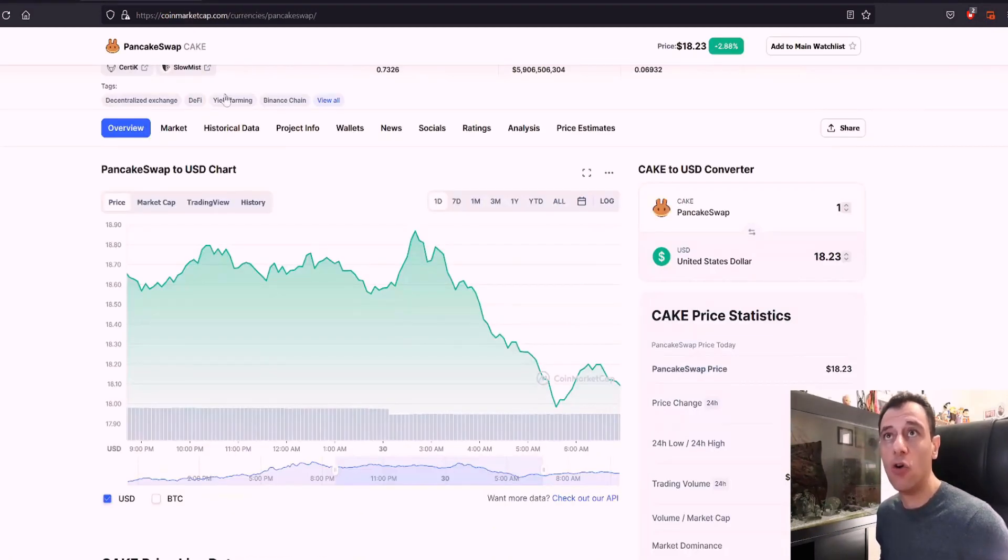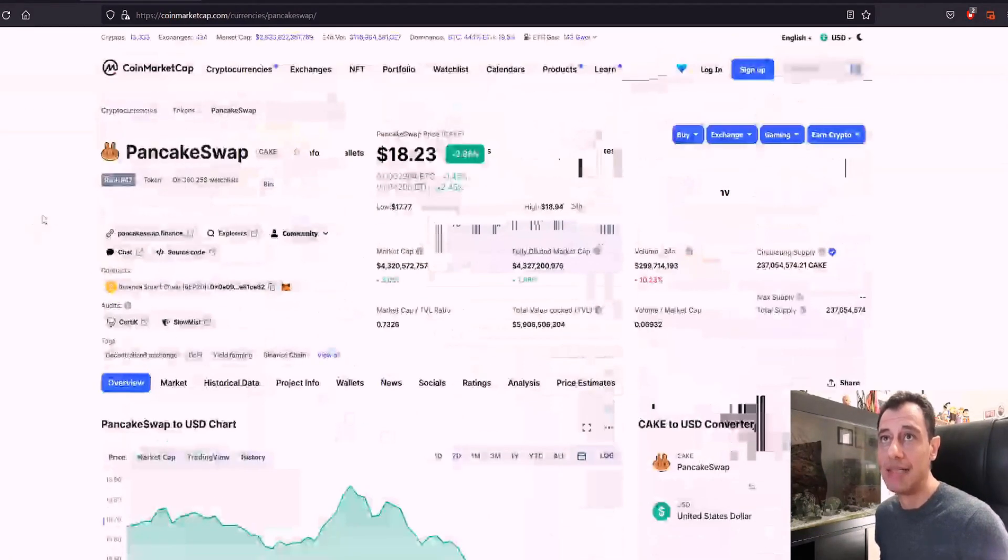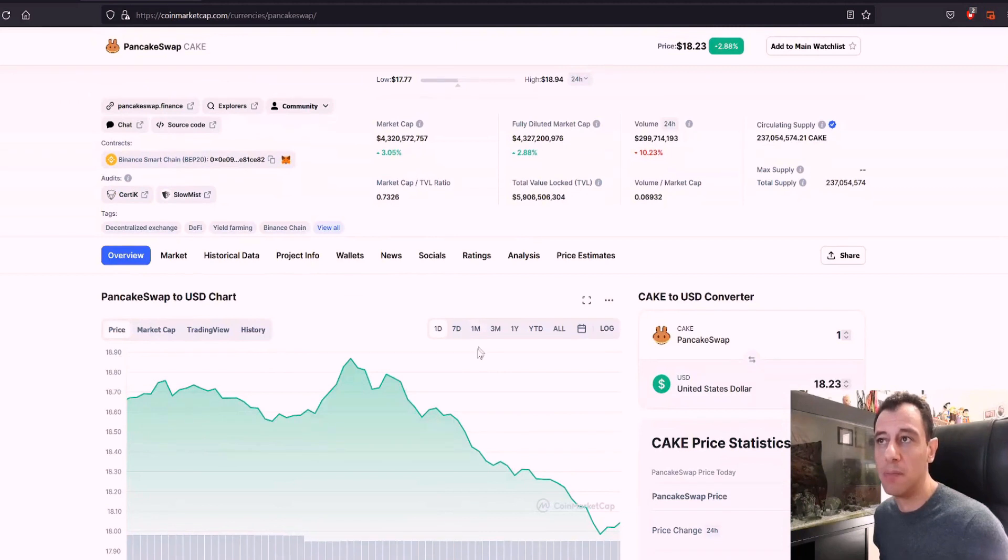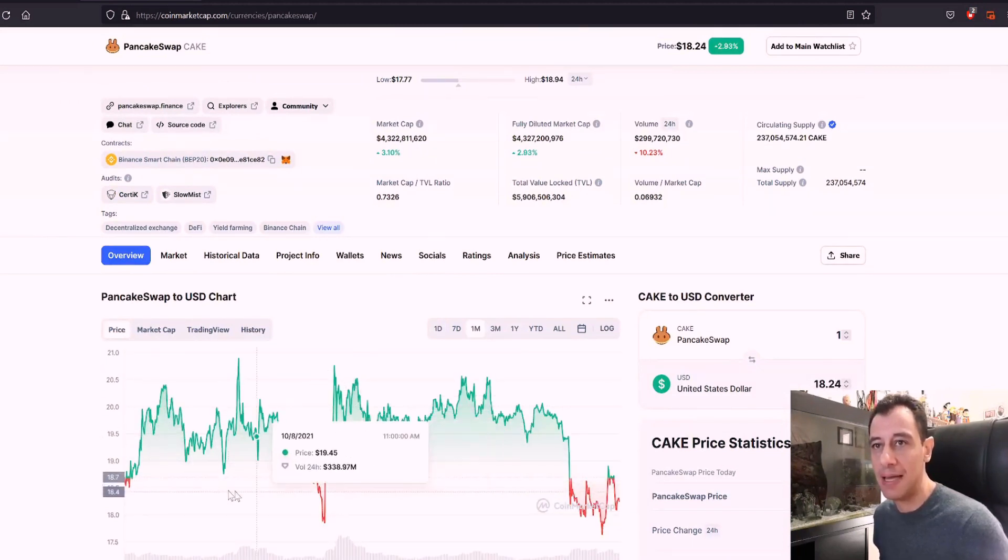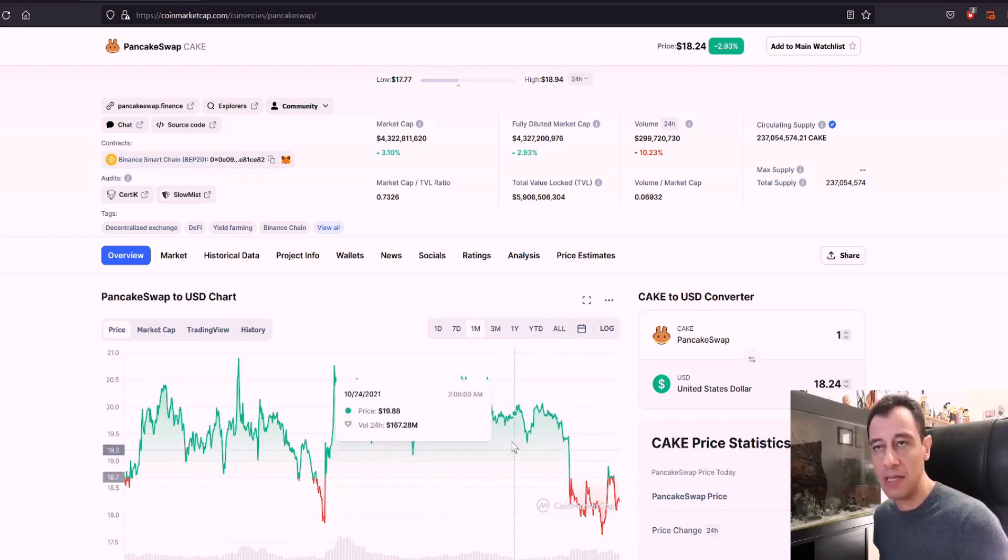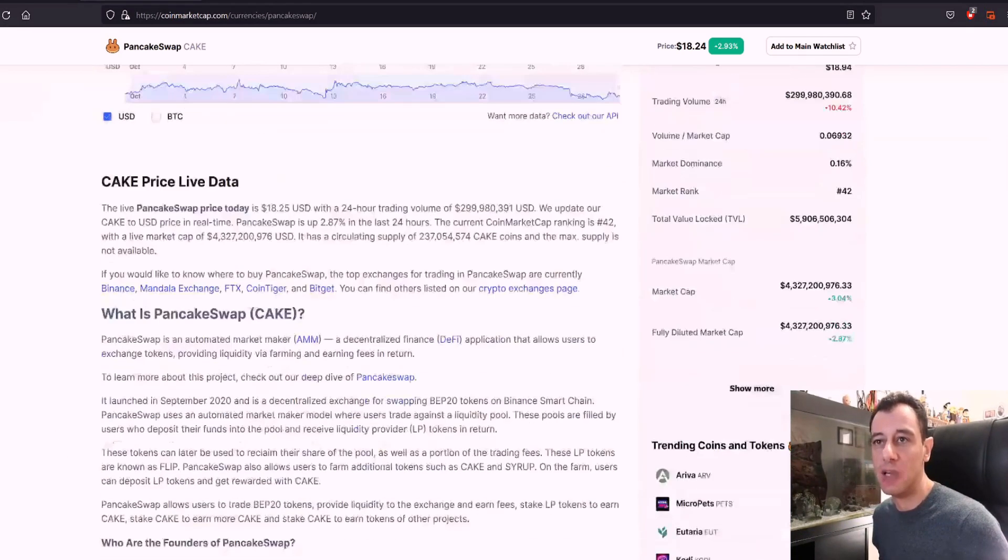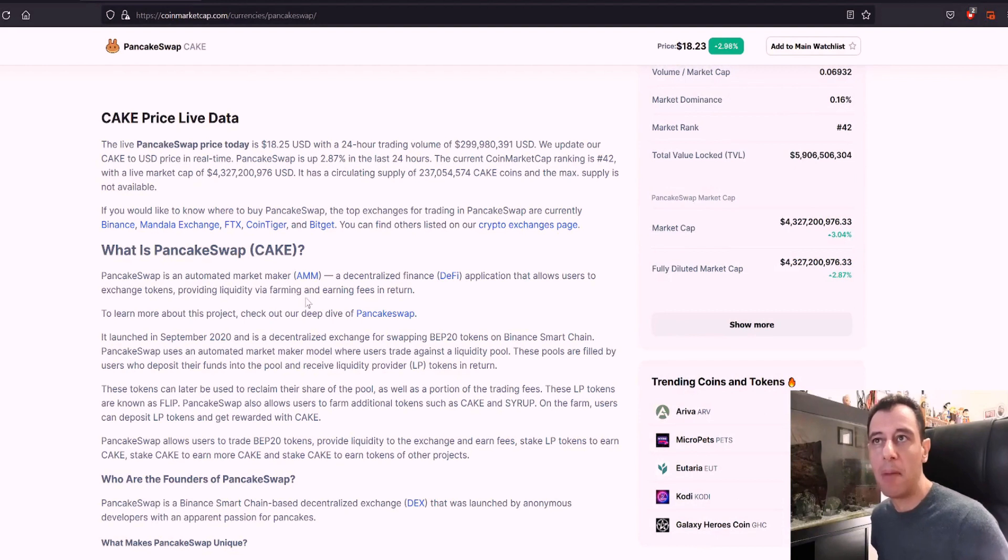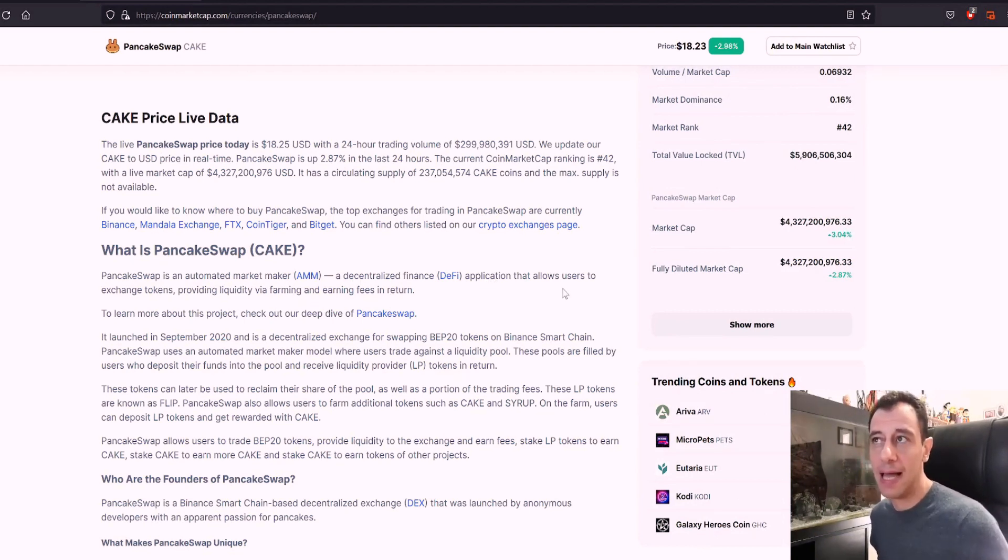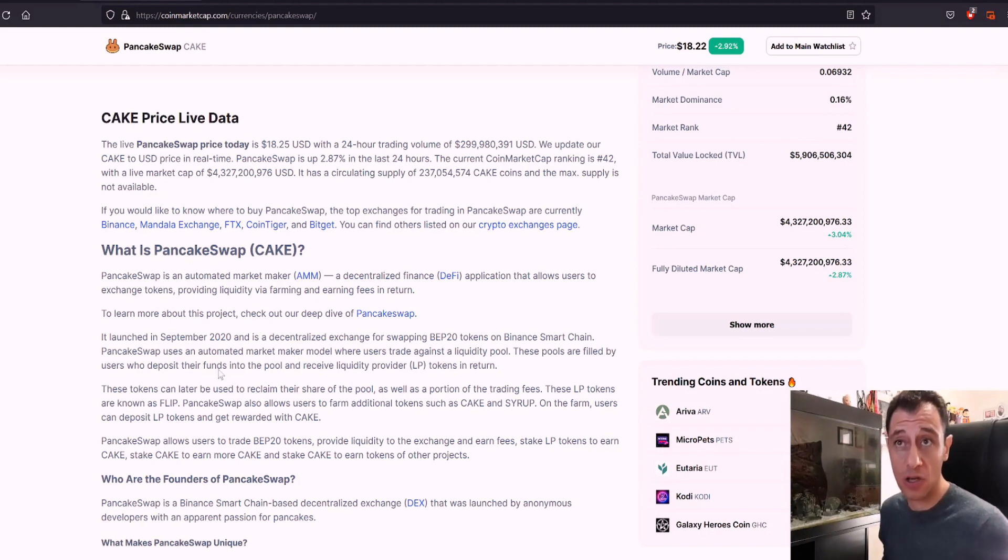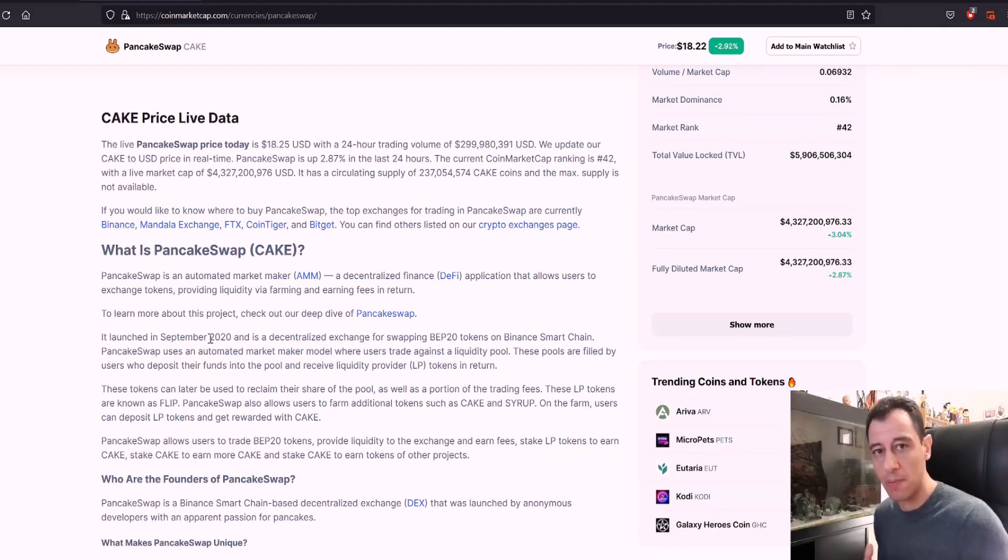Here on CoinMarketCap today, we can see that it is currently priced at $18.23. And if we just see a one month representation of that, it's remained at the same price throughout the entire month. If we go further down here, you can actually read what PancakeSwap is. So in a nutshell, PancakeSwap is an automated market maker, a decentralized finance application that allows users to exchange tokens, providing liquidity via farming and earning fees in return. This is what I was talking about when I used to use PancakeSwap in order to exchange tokens.